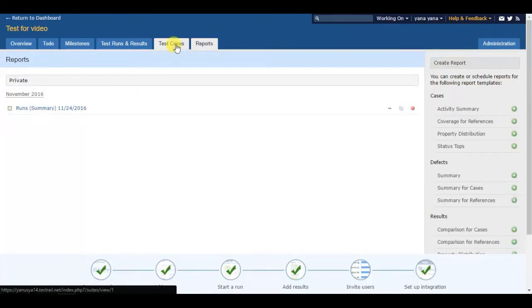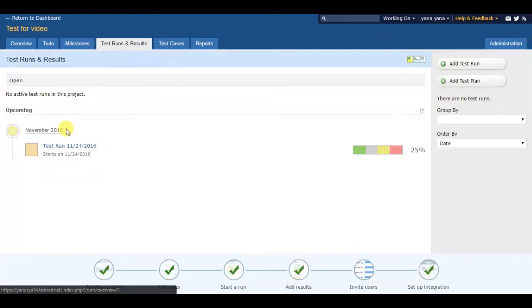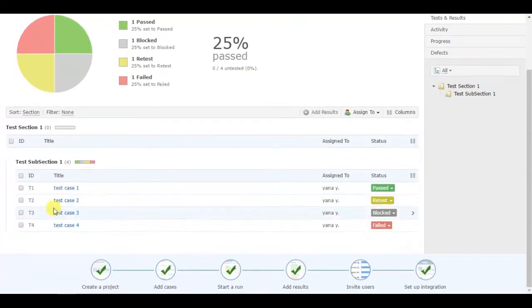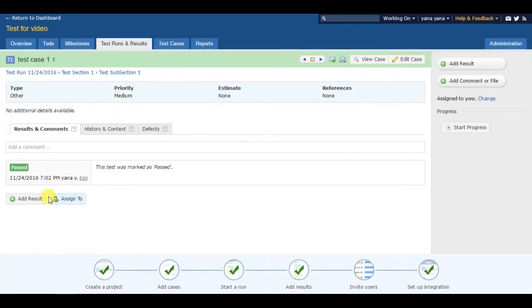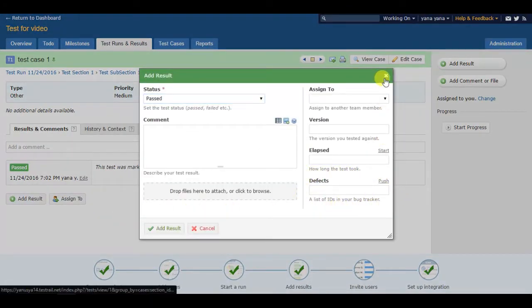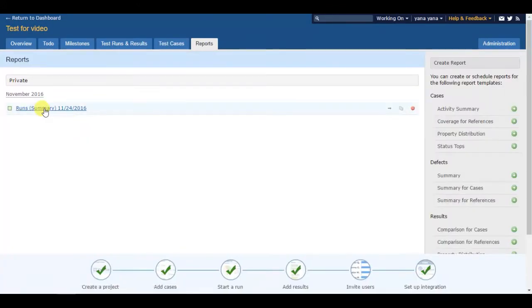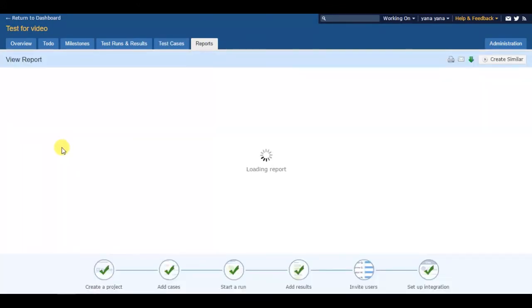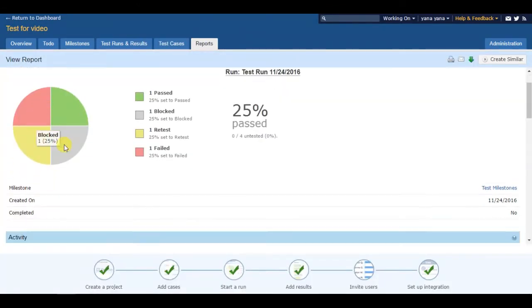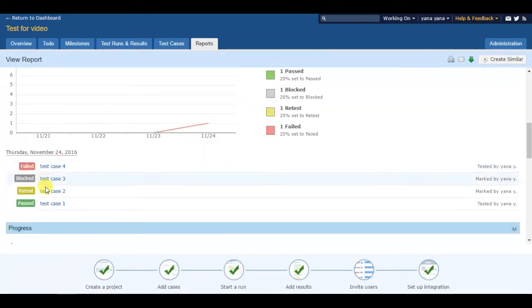Using TestRail, you are able to write test cases, execute testing based on created test scenarios, create a bug and upload it to integrated bug trackers such as Jira, GitHub, Bugzilla and others, make comprehensible and informative reports and to customize the system to your needs using the OpenTestRail API.